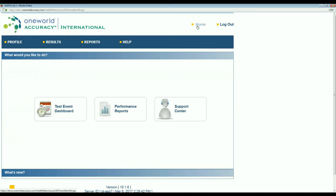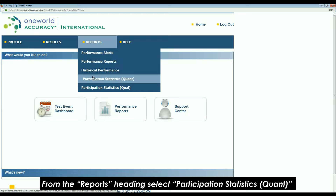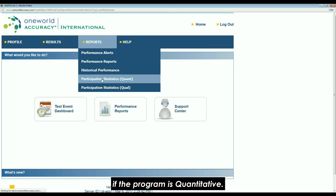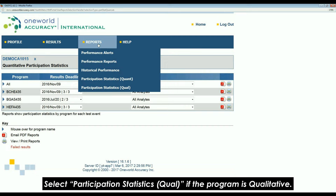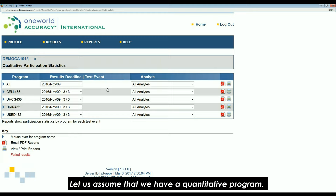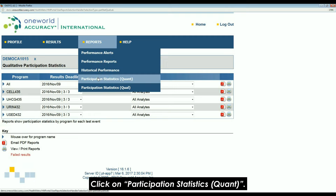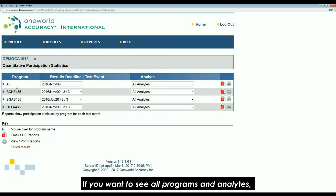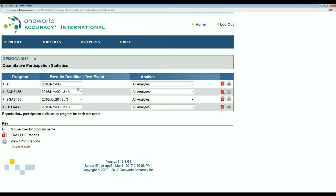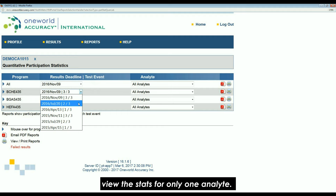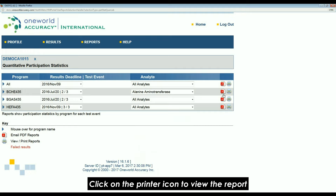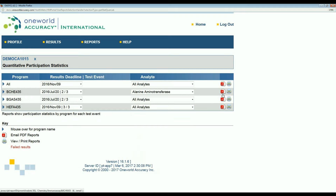To access the participation statistics for a program, first check if the program is quantitative or qualitative. From the report settings, select participation statistics quant if the program is quantitative, or participation statistics qual if the program is qualitative. Let us assume that we have a quantitative program — click on participation statistics quant. If you want to see all programs and analytes, you can choose all on the first row. Select a deadline for a program and an analyte if you wish to view the stats for only one analyte. Click on the printer icon to view the report or on the PDF icon to email it to yourself.